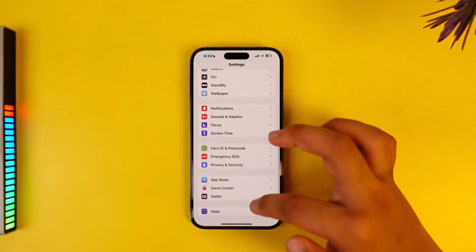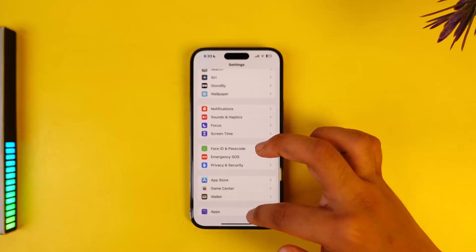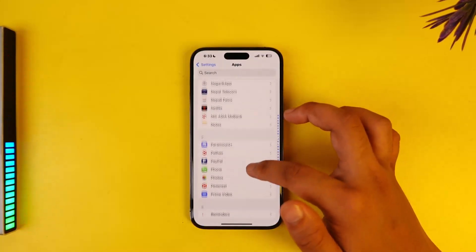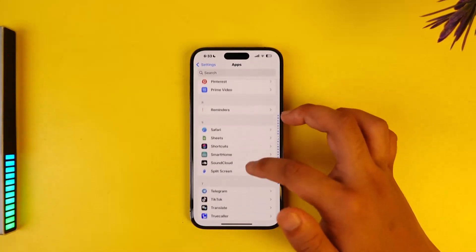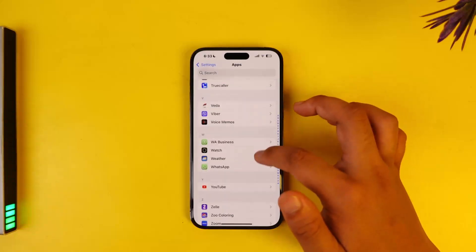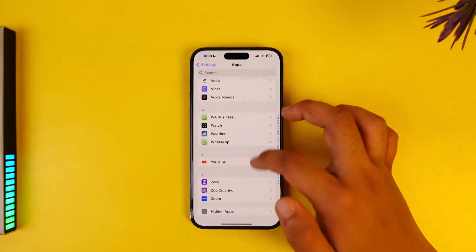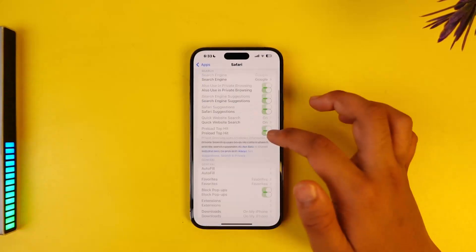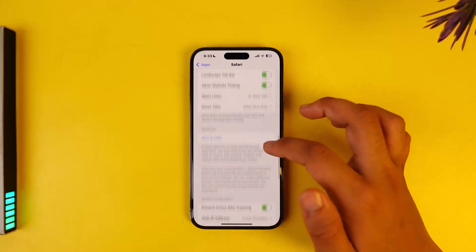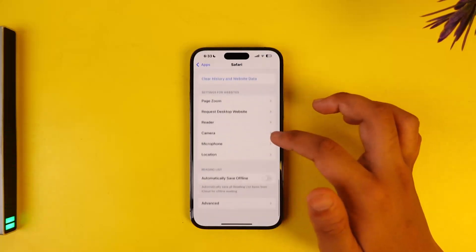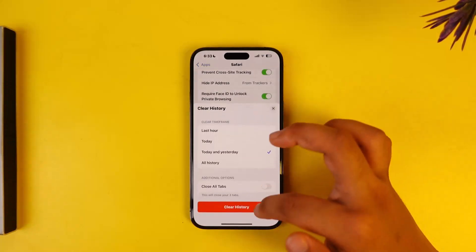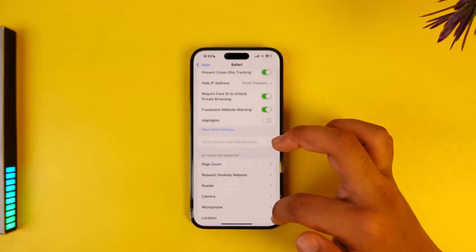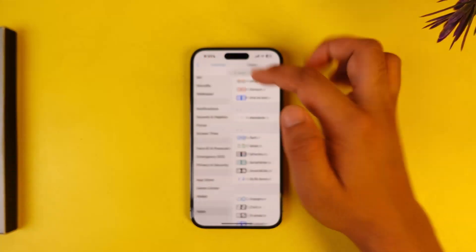Once you've done that, scroll to the Apps section and search for Safari, because you may have used the Safari browser. You'll need to clear all of the Safari browser data by scrolling down and selecting 'Clear History and Website Data', choosing 'All History', and clicking the Clear History option.